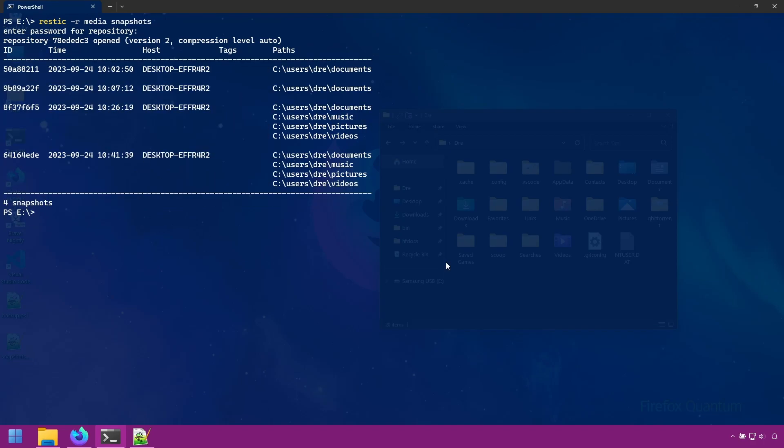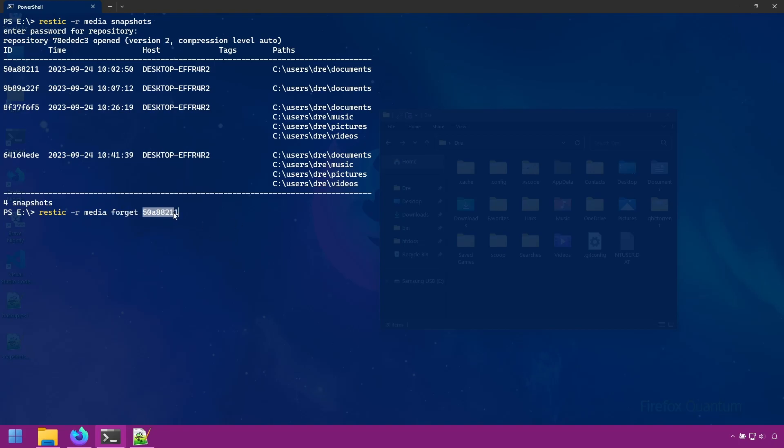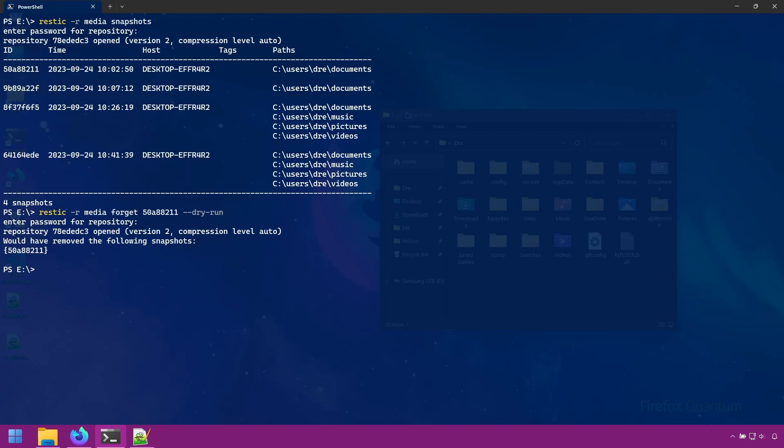You can remove snapshots with the forget command. I'll go ahead and remove this first snapshot. So I'll copy the ID and do rustic on media. And we're going to do forget and specify the snapshot ID. We'll do dry run to see what happens. And it says it will remove the following snapshot. You want to get in the habit of using dry run, especially when you're going to be removing data from your backup.